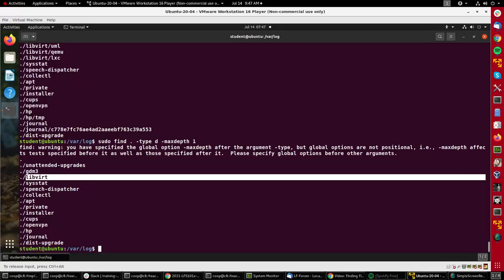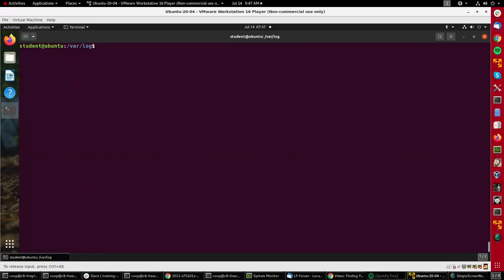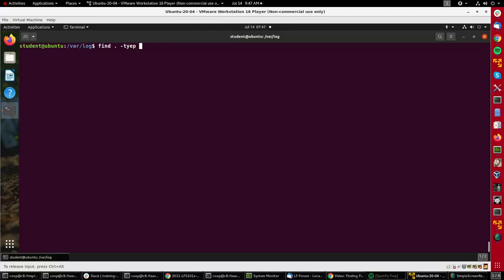Now you can always add commands to any find command. So I could do find dot type f and then I can say exec grep dash h log, and I put in that parentheses pair there.